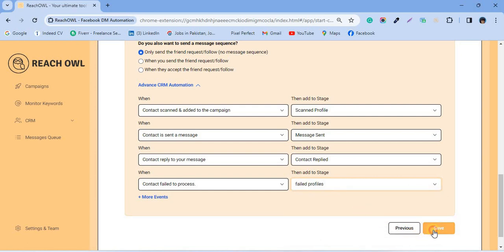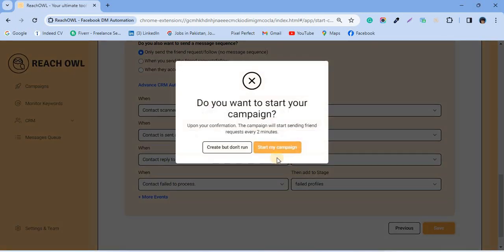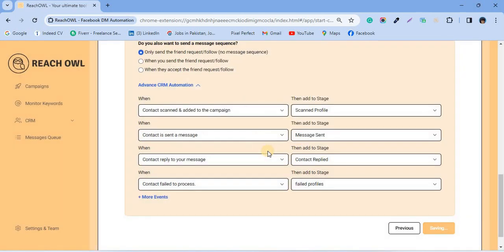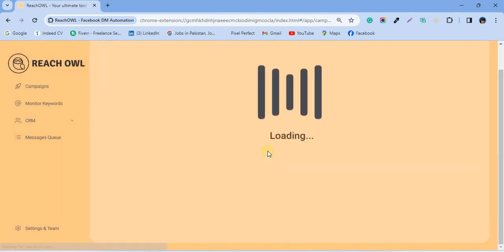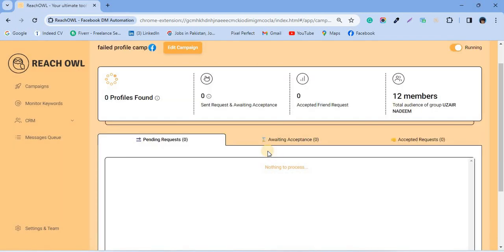Now click next and start your campaign. Wait for a while so we can see if the profiles are going to fail or not.